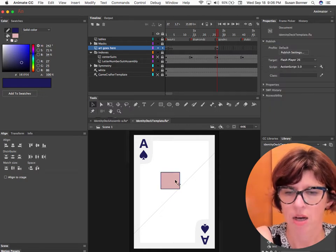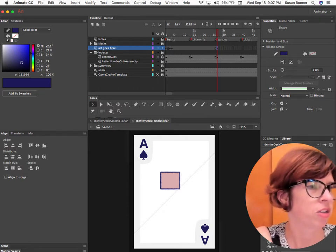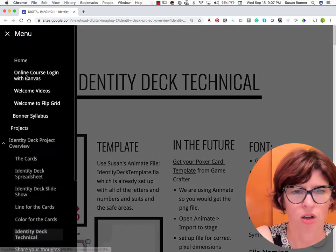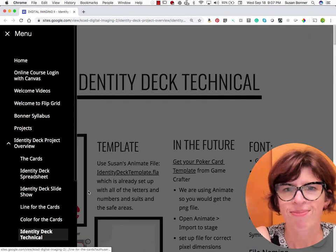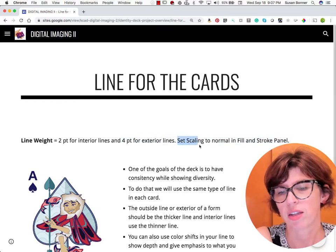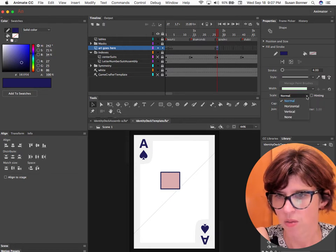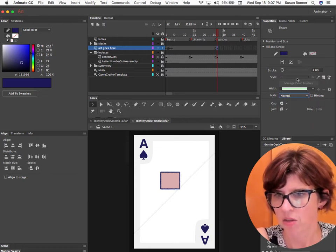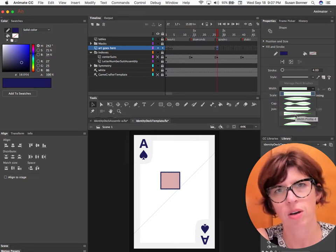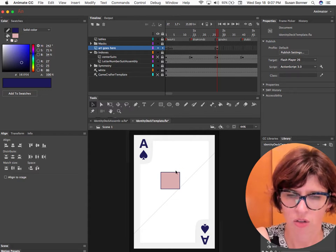You can see it's a much smaller line. If I only click one time I'm just going to get one of the lines, so I double-click to get all of them. Now I'm going to check the rules in the digital imaging course content site. For the cards it says: two point for interior lines and four point for exterior lines, set scaling to Normal in the Fill and Stroke panel. I also recommend for this particular project not to adjust the type of line — just use the straight-up line.